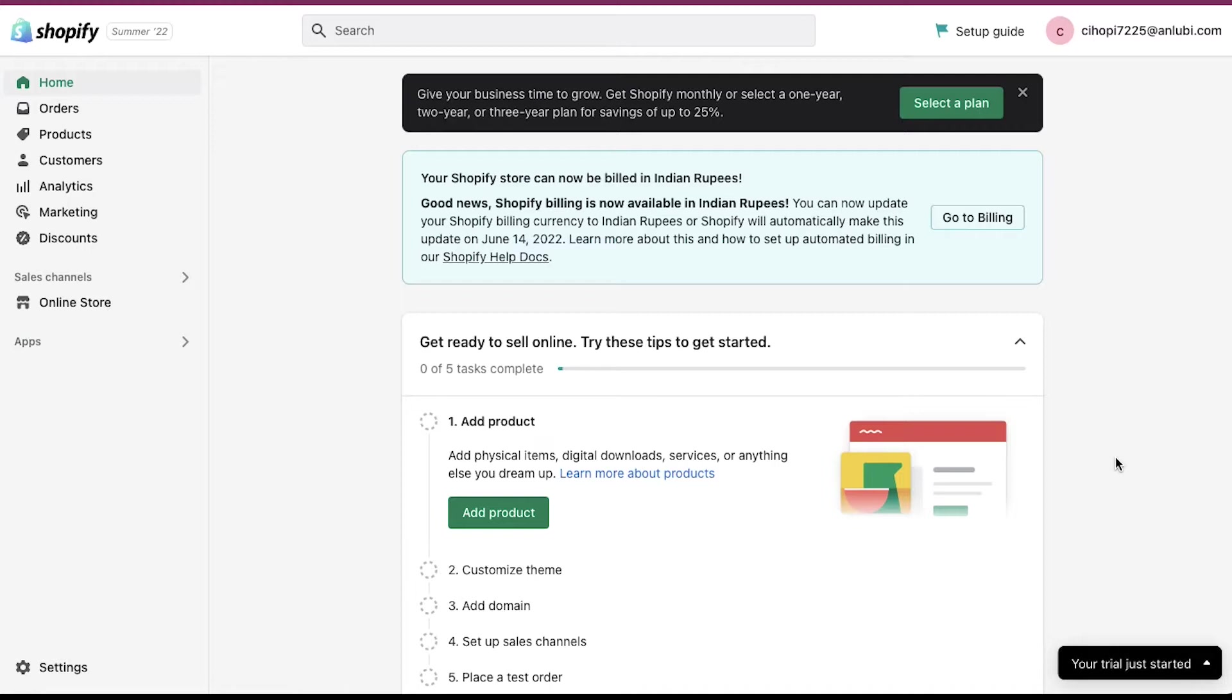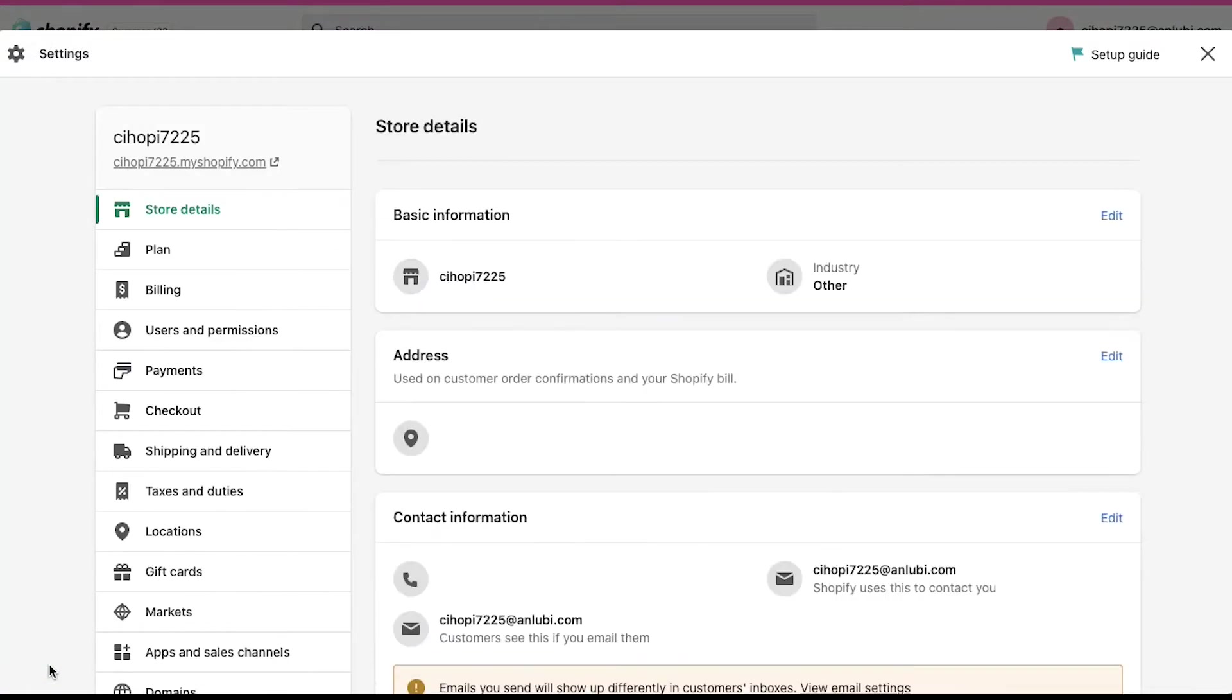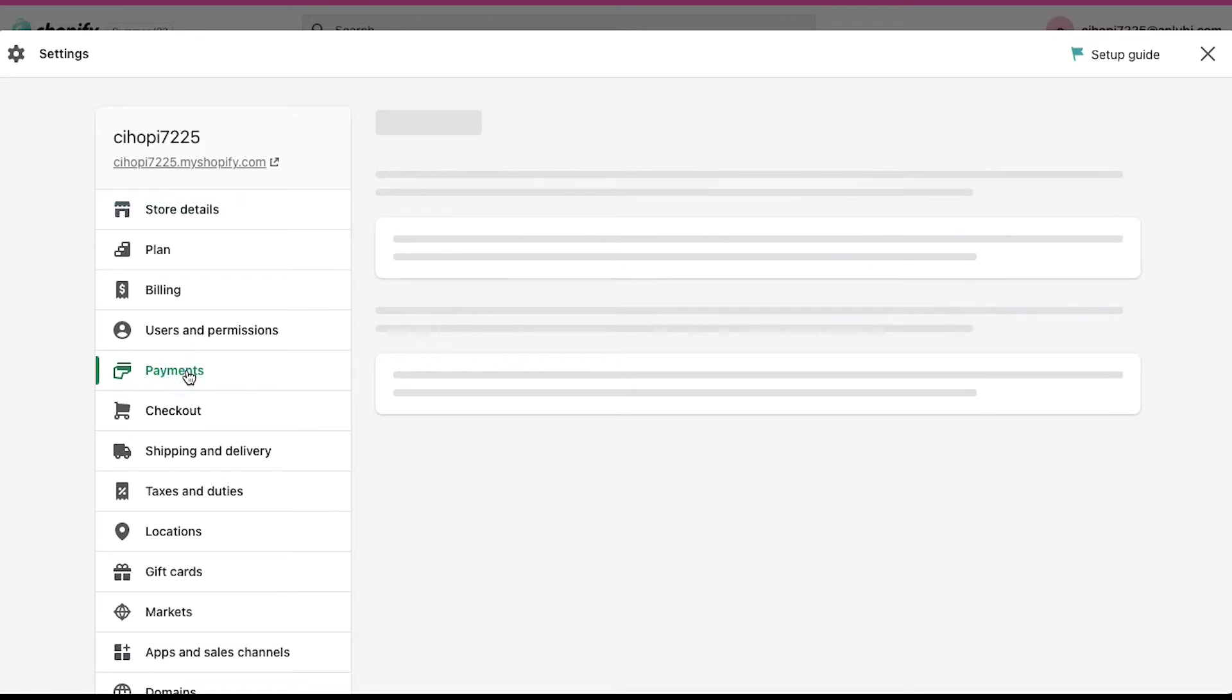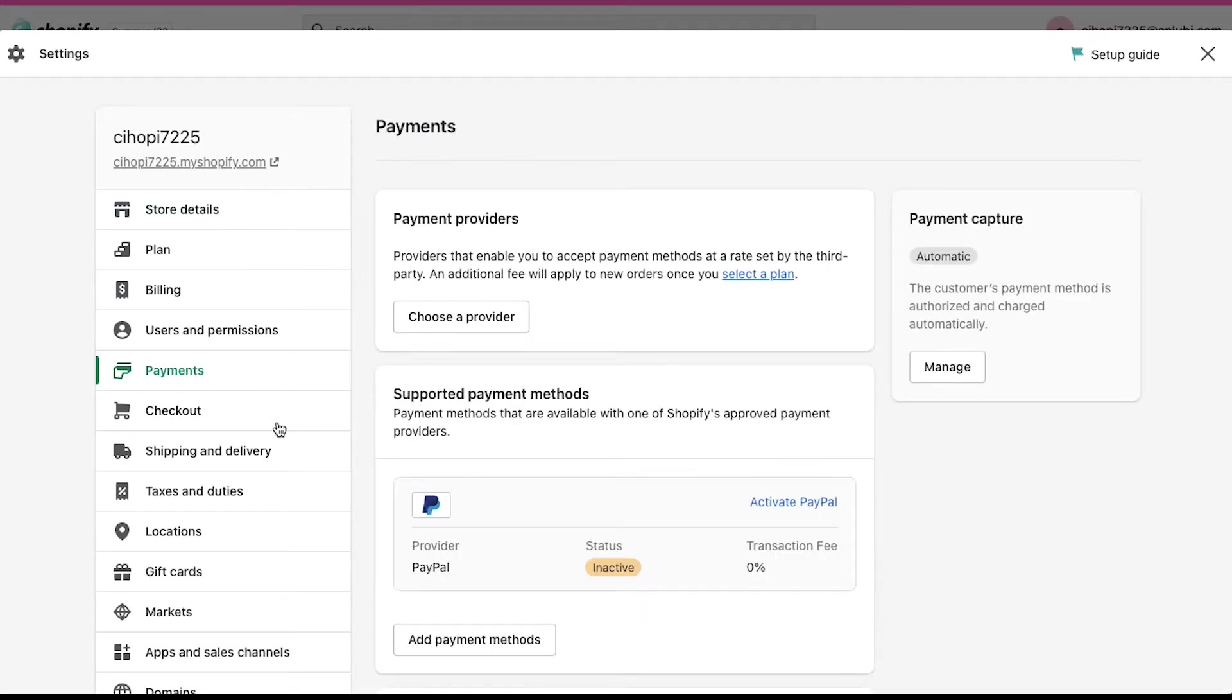Now let's see how you can verify payment methods for your store. We will demonstrate about all the possible methods that can be added. Click on the settings button in the left bottom corner. Here you will see many tabs in the left sidebar. Click on the payments tab.